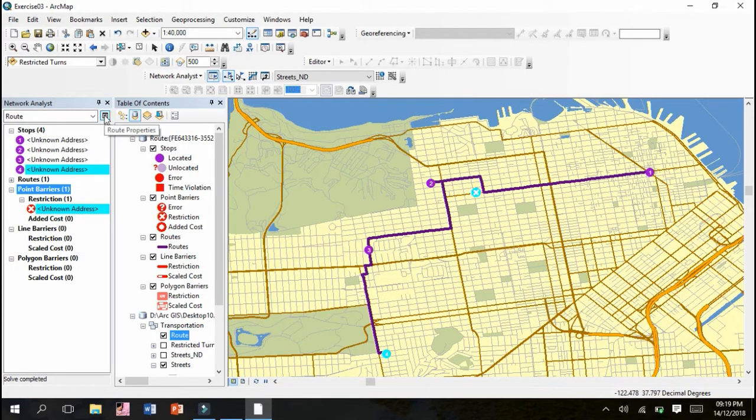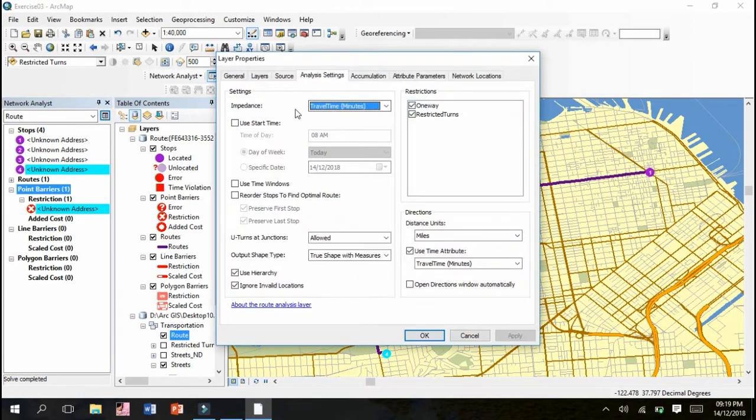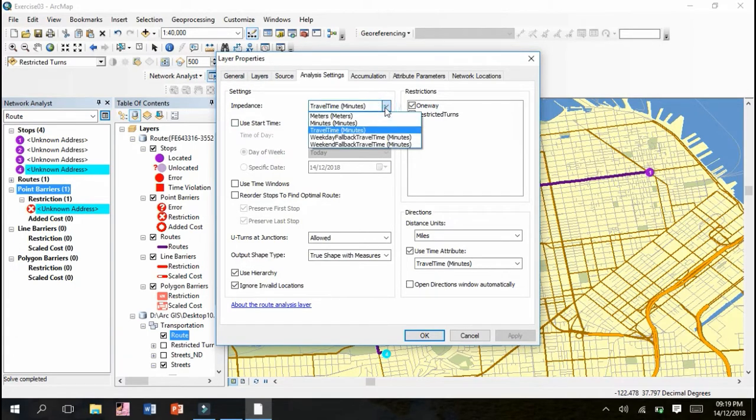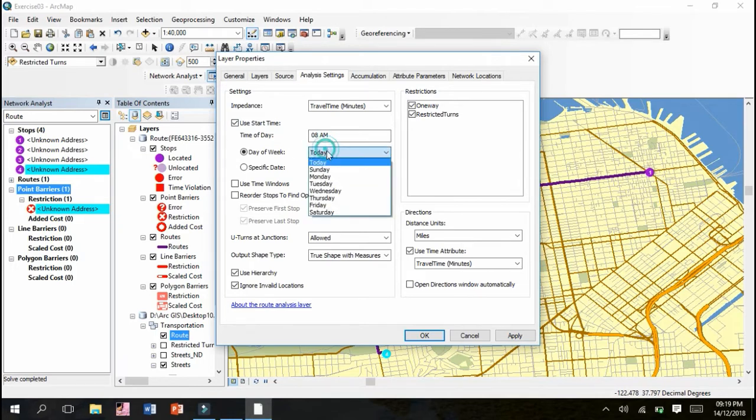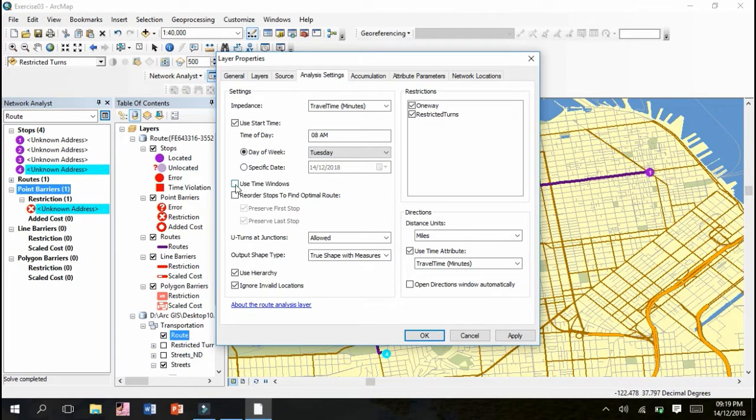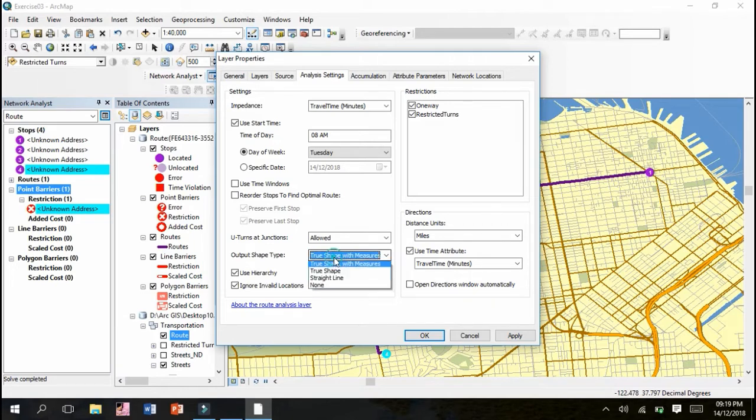In Layer Properties, the impedance is Travel Time in minutes. Make sure day and start time are checked - set to Tuesday at 8 AM or any day of the week. Make sure Use Time Window is unchecked. Make U-turns at junctions allowed, output shape type true shape with measures - these must be unchecked, along with Use Hierarchy and Ignore Invalid Locations.